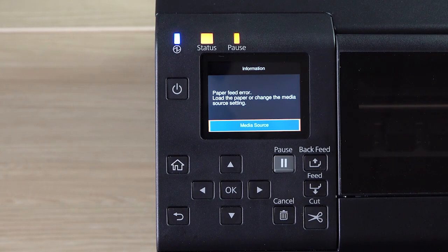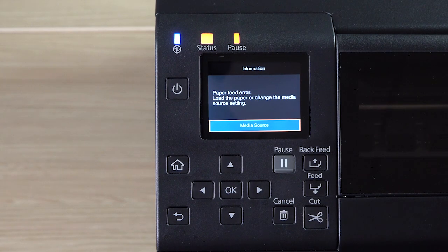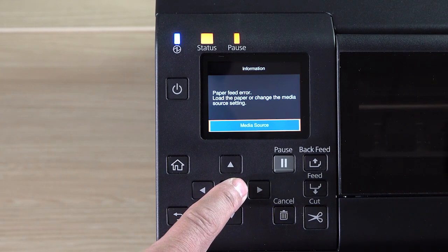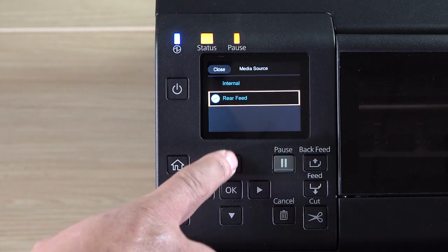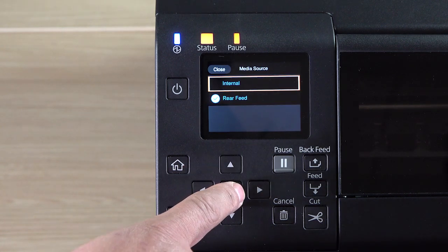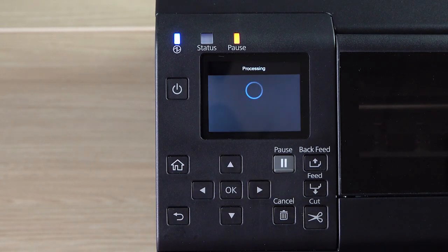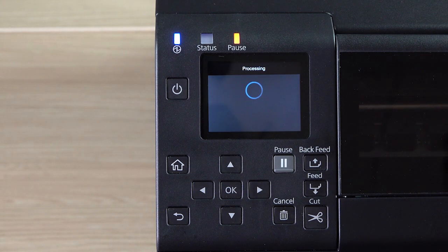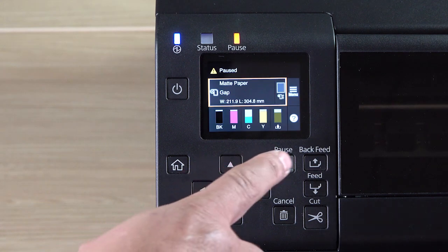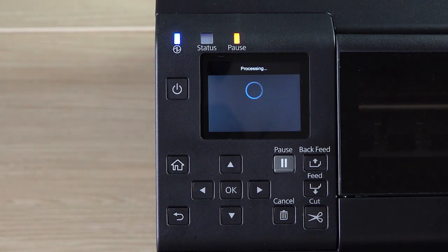If you see this error, select Media Source. Select the settings that match your installed media. Then press Pause.